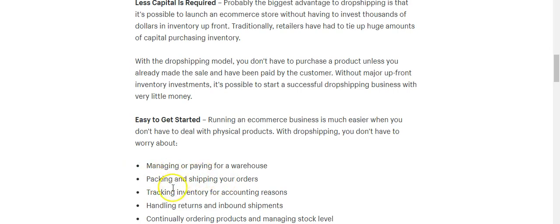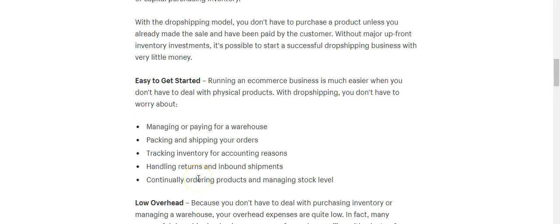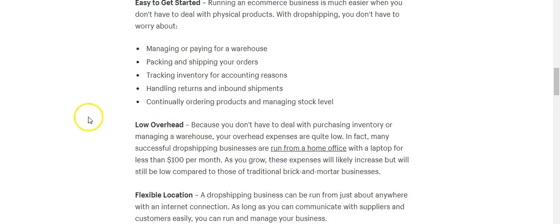Another benefit is you don't have to pack and ship. The only thing you have to do is track the inventory and send the tracking to your customer once it ships. You don't really have to worry about returns either, because those get shipped back to the supplier. And there's low overhead — it's basically around $29 a month if you're doing Shopify.